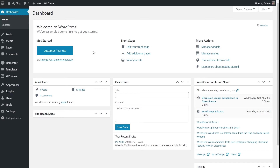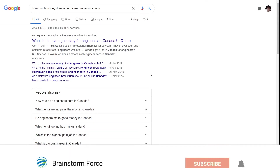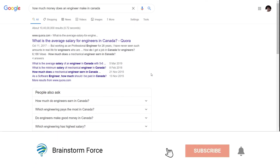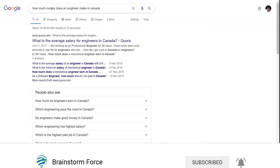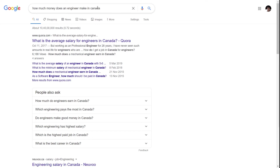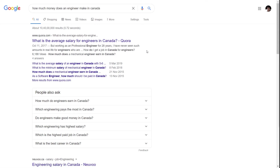Let's take a few examples and it will become clearer on when and how to use the FAQ schema on your pages and posts. The first example is a simple query anybody can make in Google, which is 'how much money does an engineer make in Canada.' The first result is from Quora, a popular question-and-answer website.